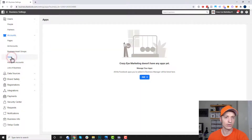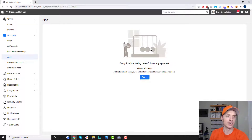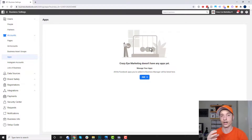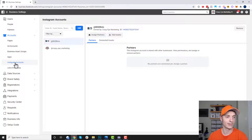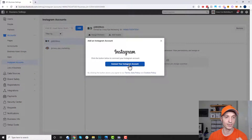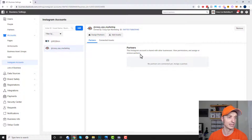Let's come down to apps. If you have an application, you can add it to your business manager and give other people access to that particular app. I've never done things with apps before, but if you're creating an app, you probably know more about it than I do — this is where you connect it in your business manager. Coming on down, we have Instagram accounts — same concept: add whatever Instagram account you want, then assign partners or add assets.